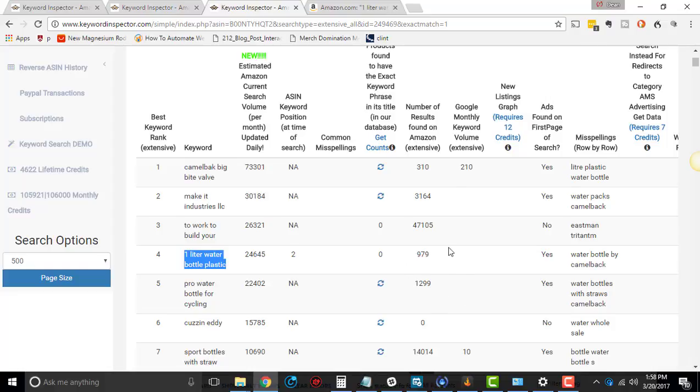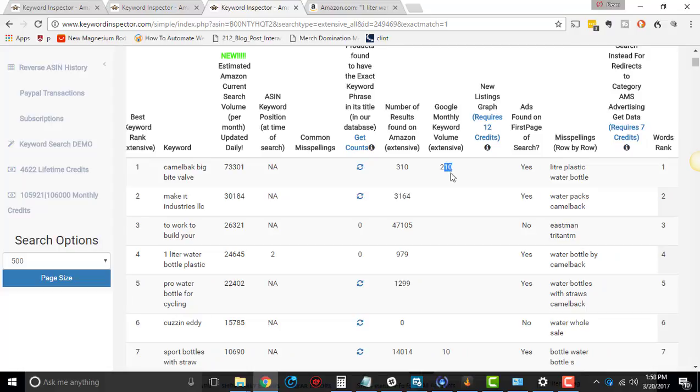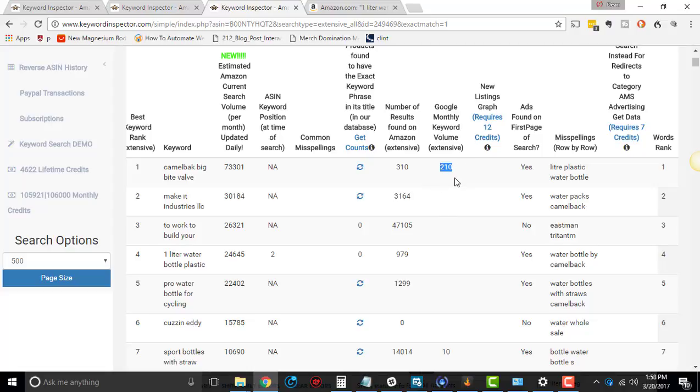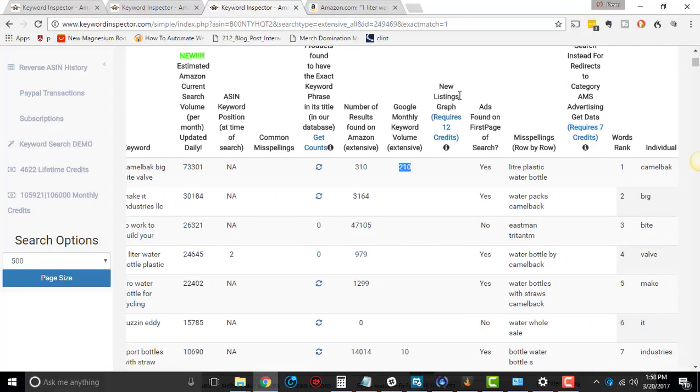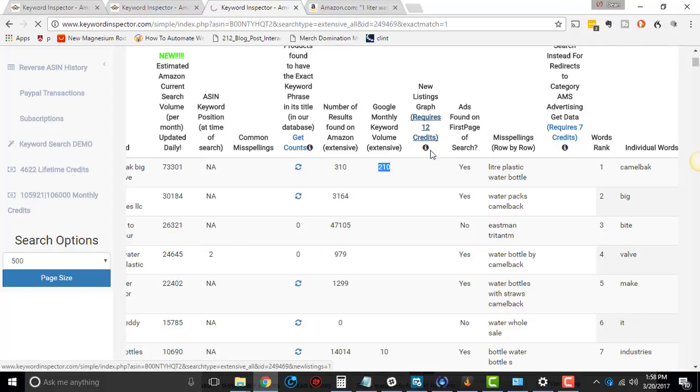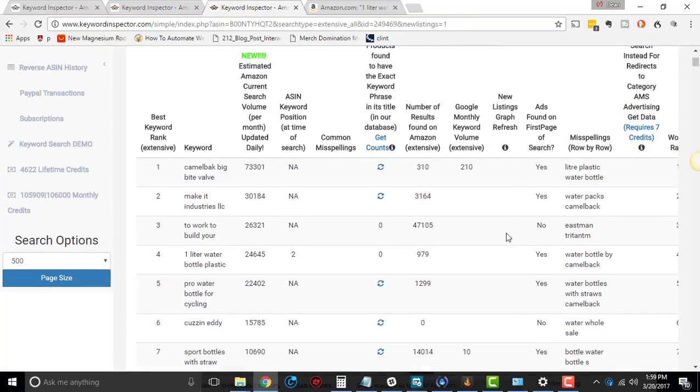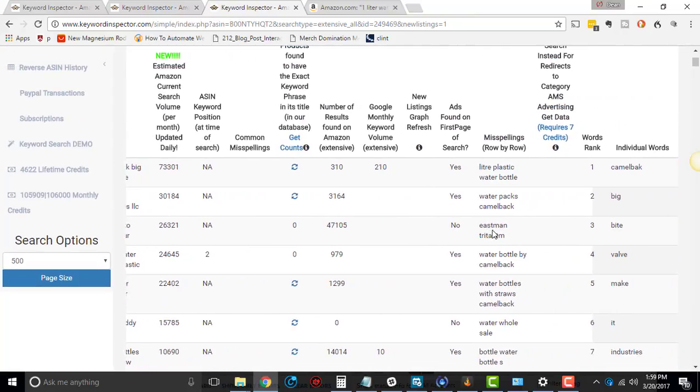Number of search results found in Amazon, that is the broad match based off of that keyword. Google monthly keyword volume. This is based off of older data because remember Google doesn't give you this data anymore. They used to, through their API, but this is based off of older data that keyword inspector had. So you just kind of use it at your own risk or whatever, but it is a good indicator of whether something is doing well, going to do well or not. Then you have the new listing graph, just like the normal extensive, you can click here, you'll get pinged for 12 credits, but it'll go and try and make graphs for you over time. It takes a while for it to happen and they'll all pop up eventually.